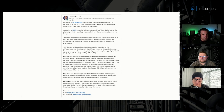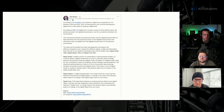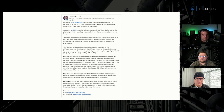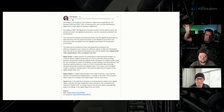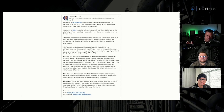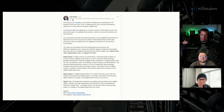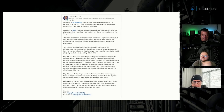The connections between the physical product and the digital virtual product is data that flows from the physical product to the digital virtual product, and information available from the digital virtual product back to the physical environment. This idea divides into three subcategories: digital model, digital shadow, and digital twin. Think of it as: twin is cloud, shadow is like an edge device, and digital model is an IoT device.